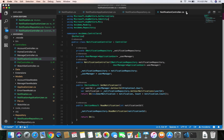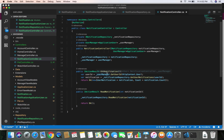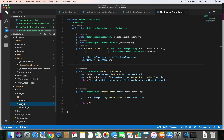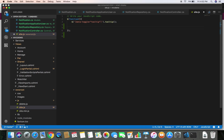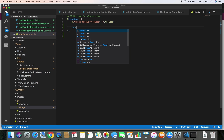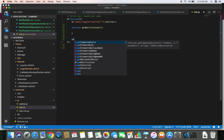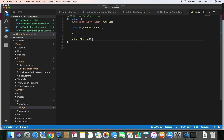Let's save this and now we are going to call this GetNotification method from our view using an AJAX call. Let's head over to our site.js file and write the AJAX call. I'm going to make a function here called GetNotification, and I'm going to call this function.